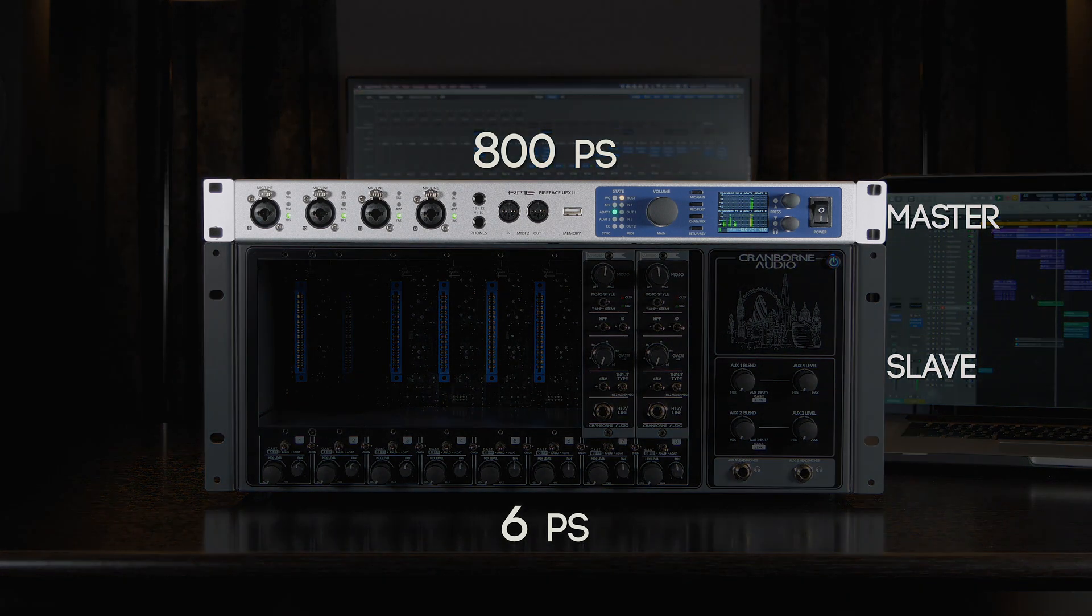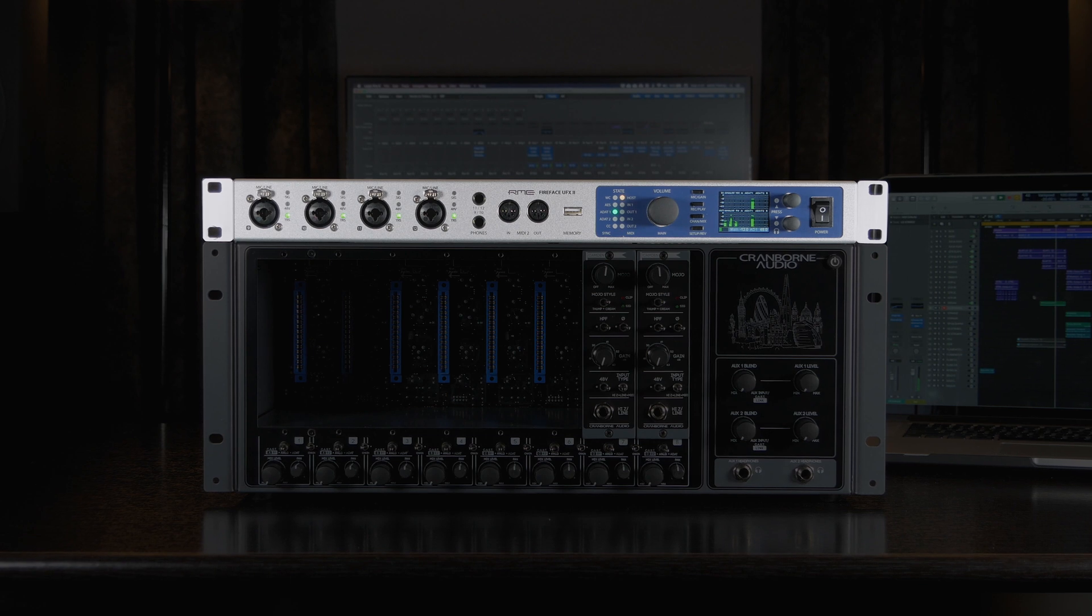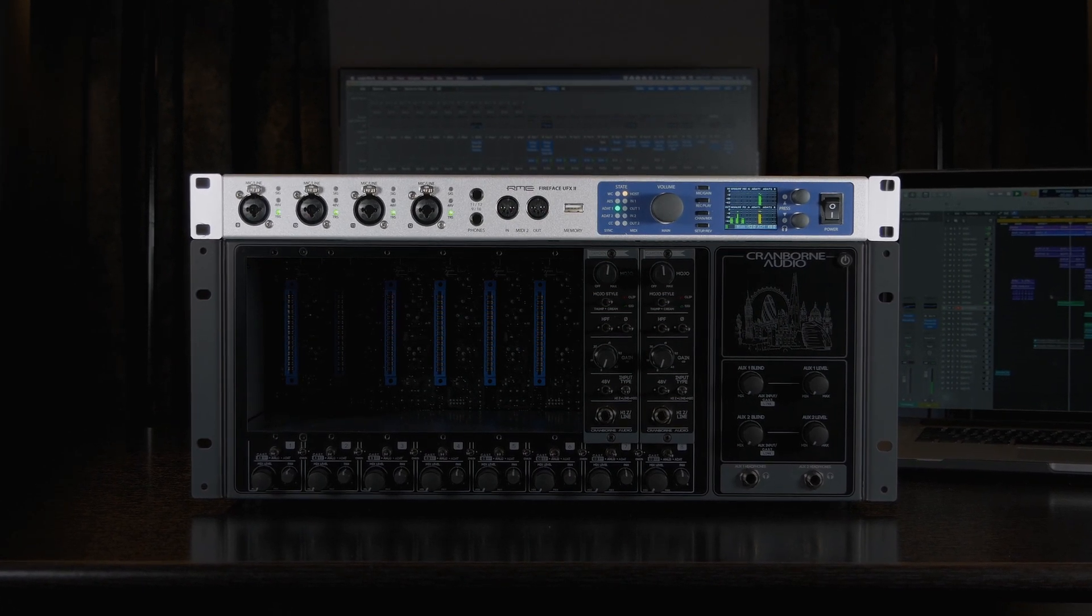However, the advantage is that you can use the interface without 500 ADAT connected, without any reconfiguring.